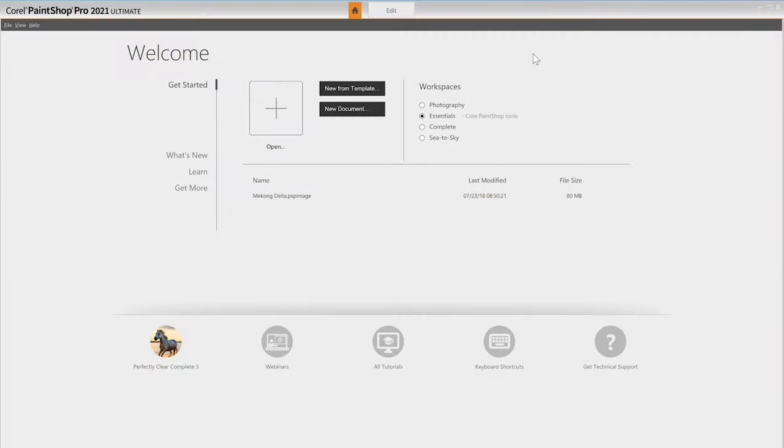In this short and sweet video tutorial, we'll cover the basics of PaintShop Pro. Once you get started, you'll be amazed by how much you can do, but rest assured, there are a number of learning tools to help you find your way.